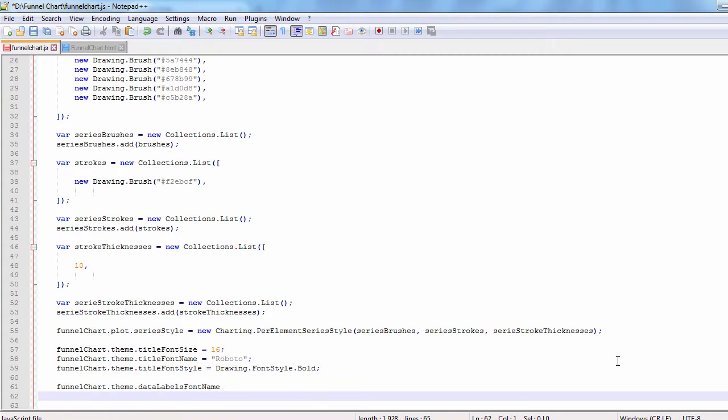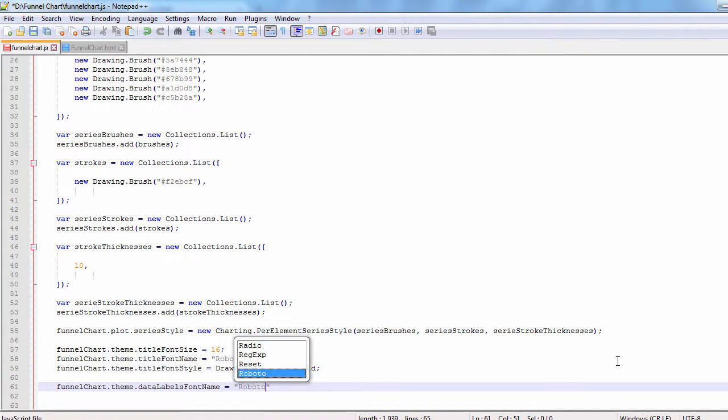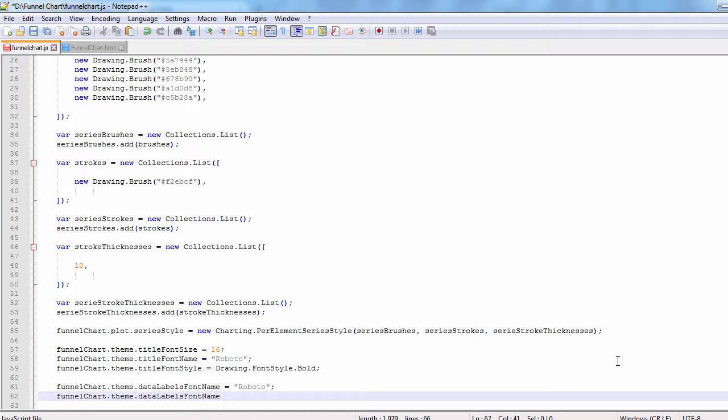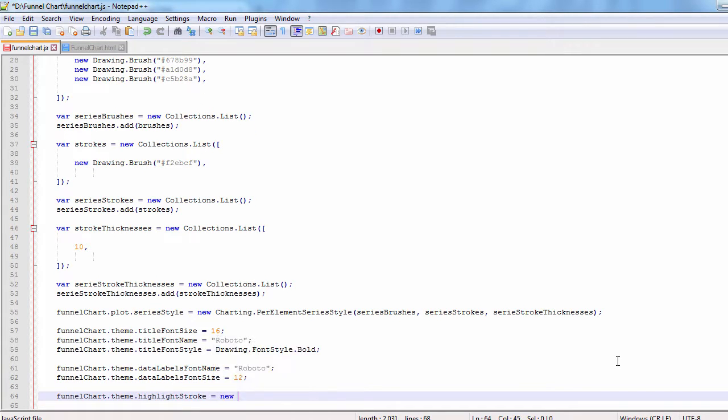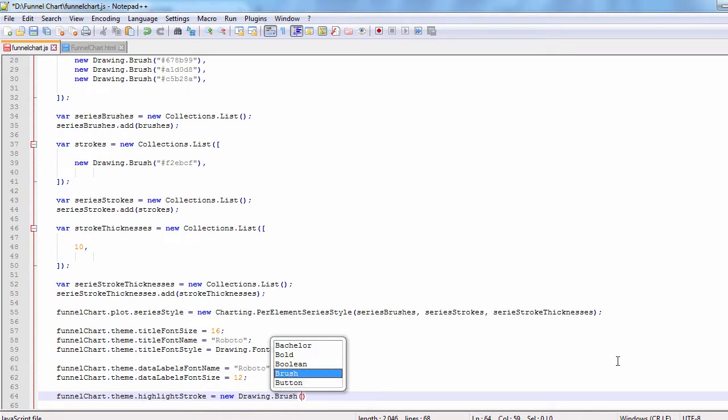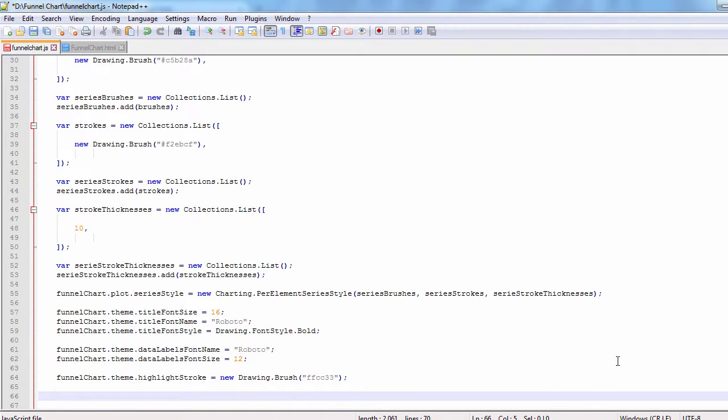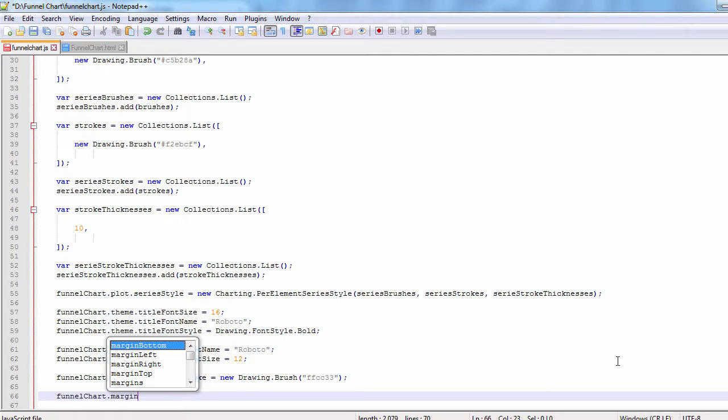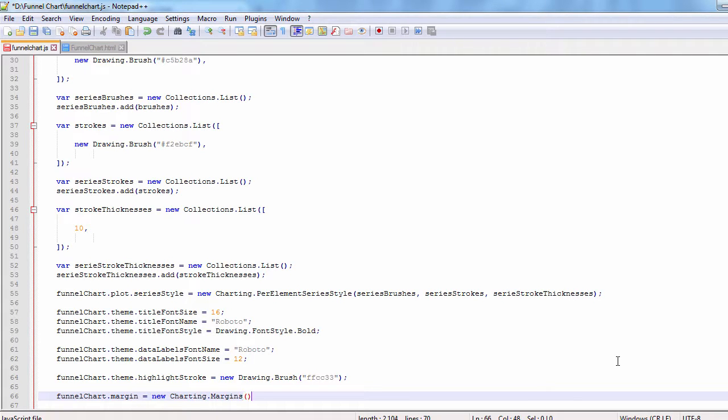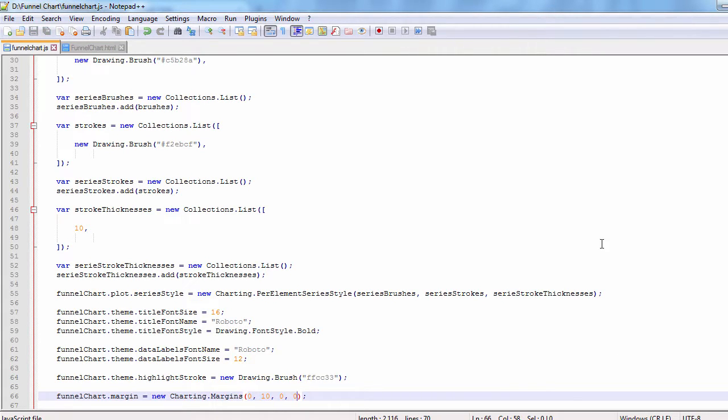We use the data labels font size and data labels font name properties to customize the labels. Next, we change the highlight stroke. The margin property lets us adjust the space around the chart so it doesn't stick to the top.